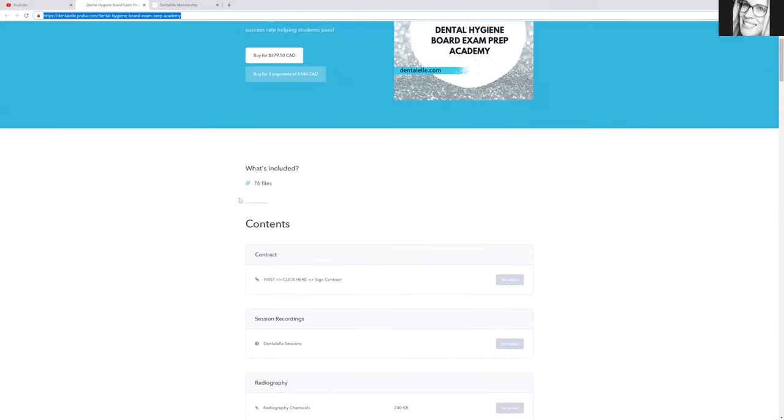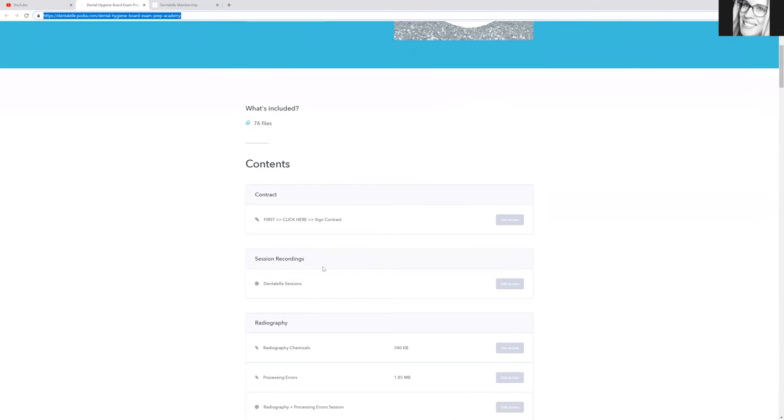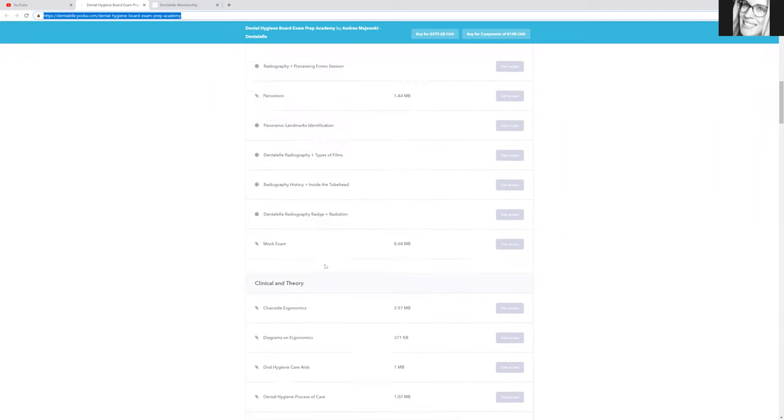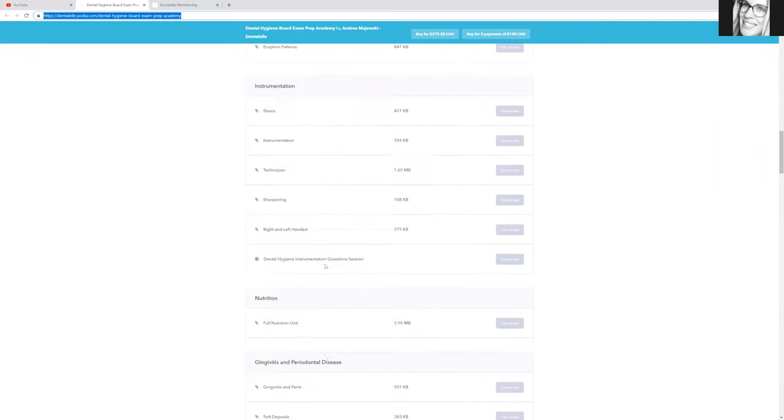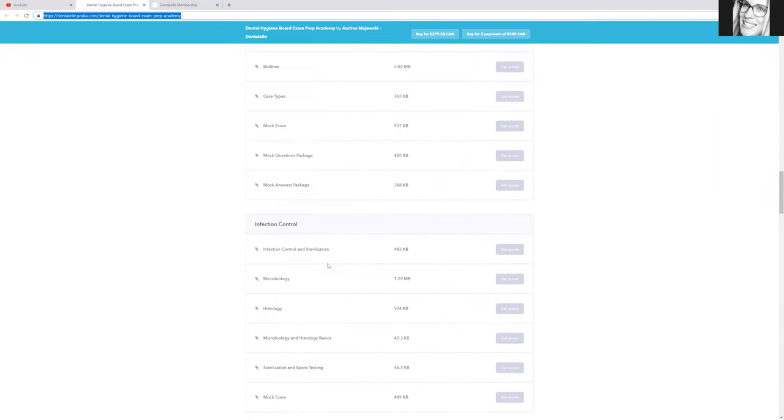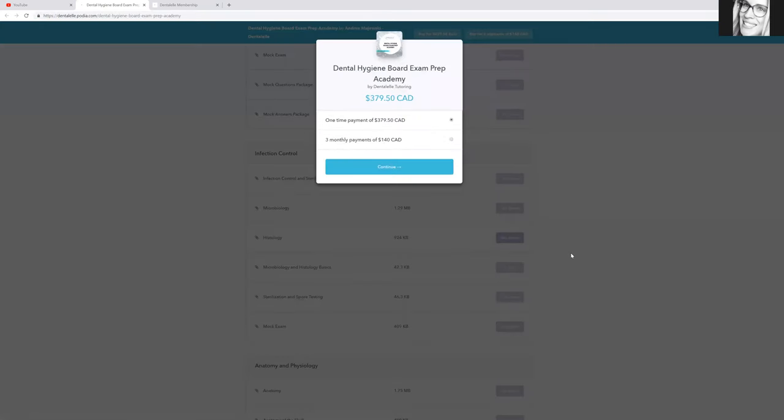So you can pay all at once or over three different payments, but you can actually see like a little sneak peek of what's inside. So 76 files. That's huge. Plus remember inside the board exam prep academy, you have full access to all of the recorded sessions of 2017, 2018 and 2019. So that's huge. So you guys will learn everything.